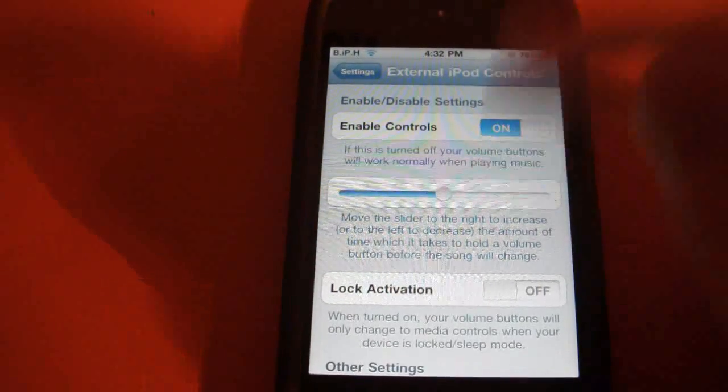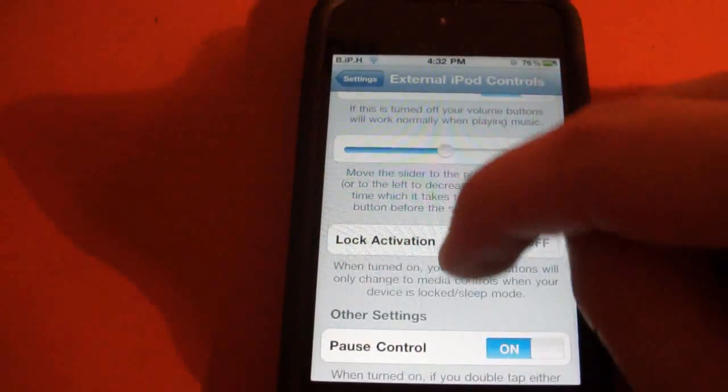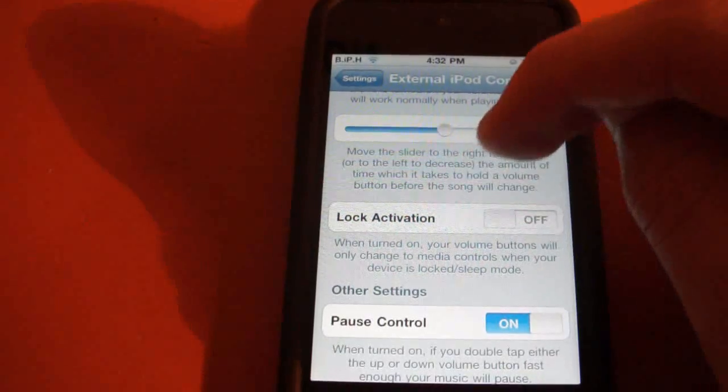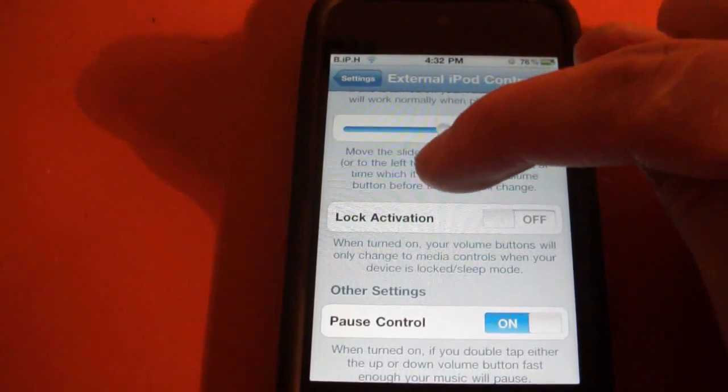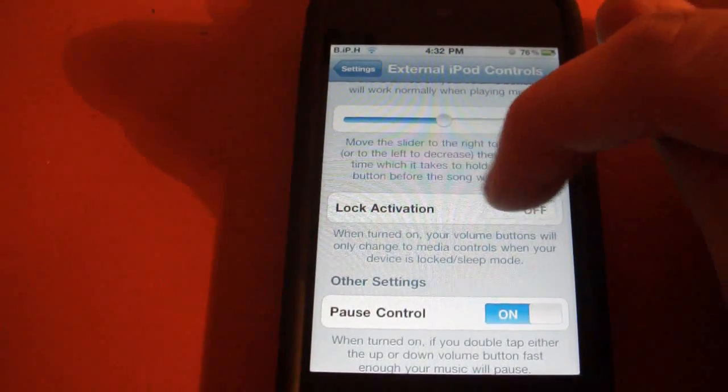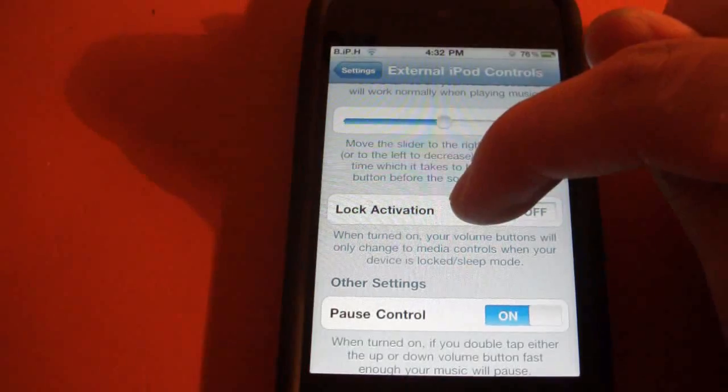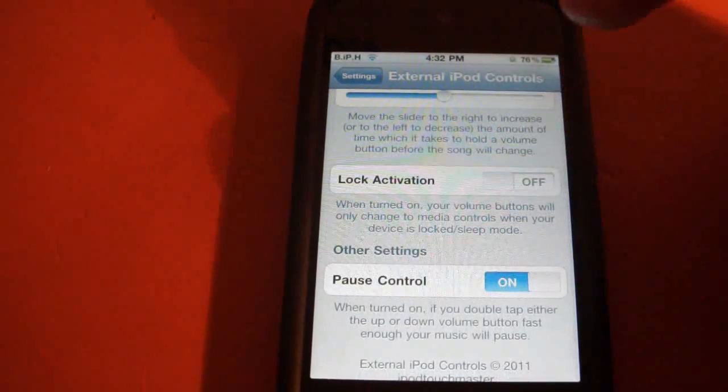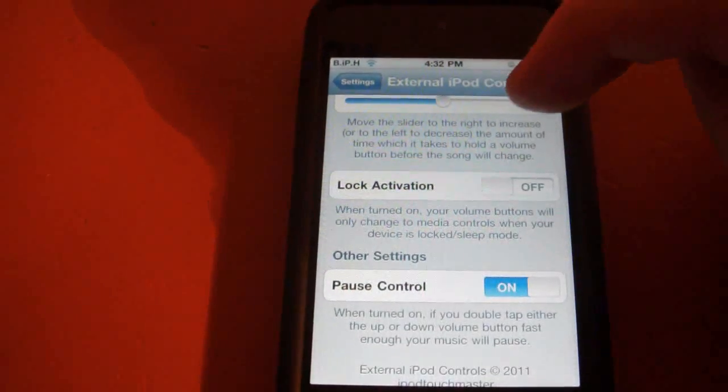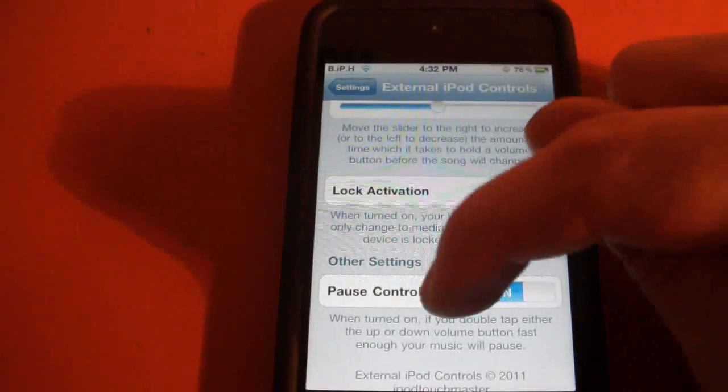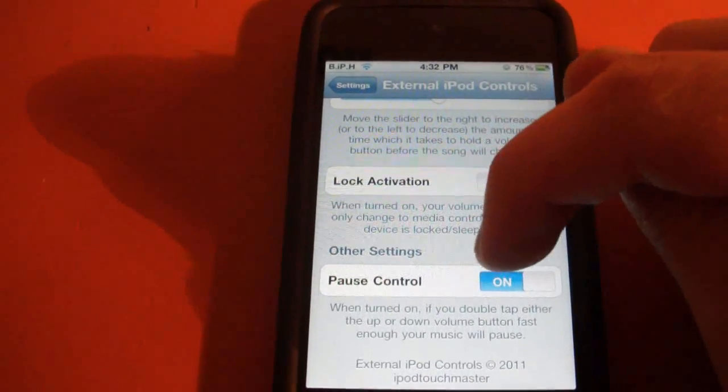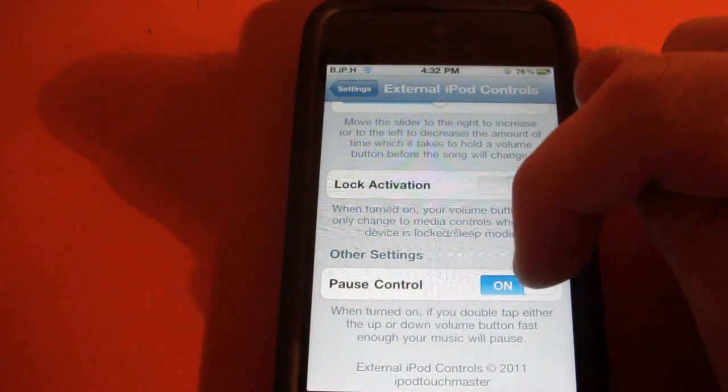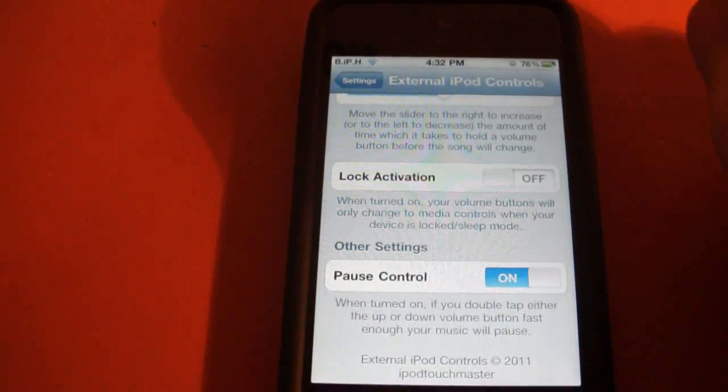to change the track. So that's it. Lock Activation—what it says there is when turned on, your volume buttons will only change to media controls when your device is locked or in sleep mode, so you can't change the volume or anything. And Pause Control, I just demonstrated that, and you can set it on and off. I